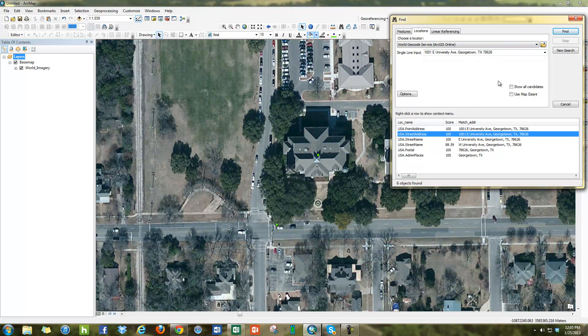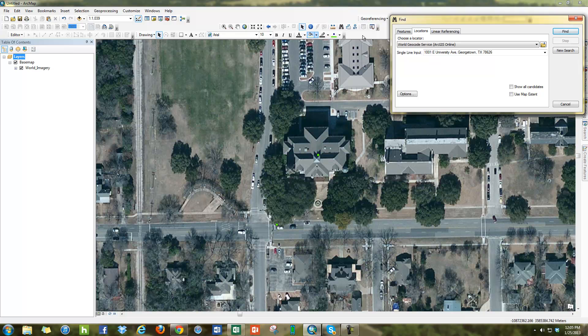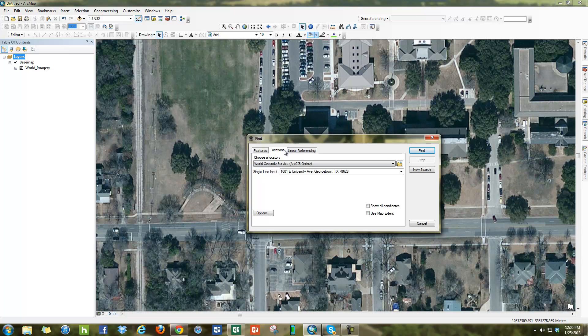These things are all going to ping the ArcGIS online server and bring you the location. One thing to keep in mind is that whenever you do click on the find tool, on your standard toolbar, that you want to use locations. Features will search what's in here in the table of contents. Locations is how you will find places with geocoding services.